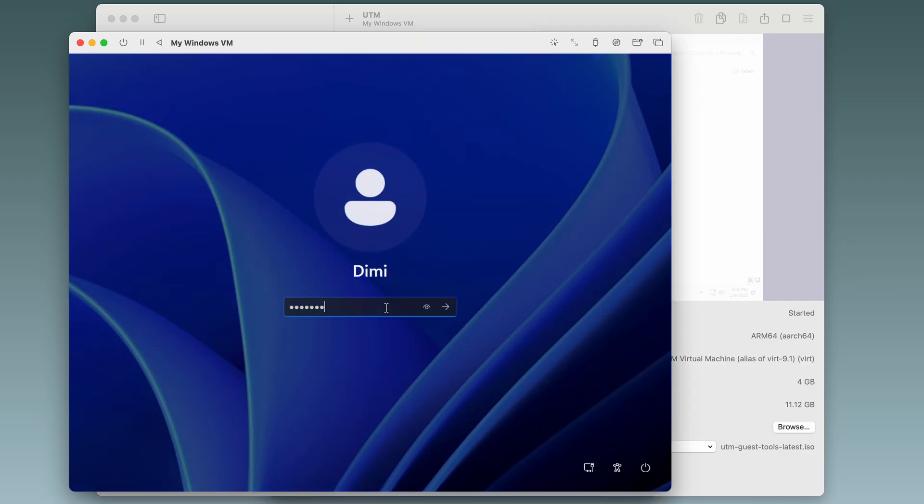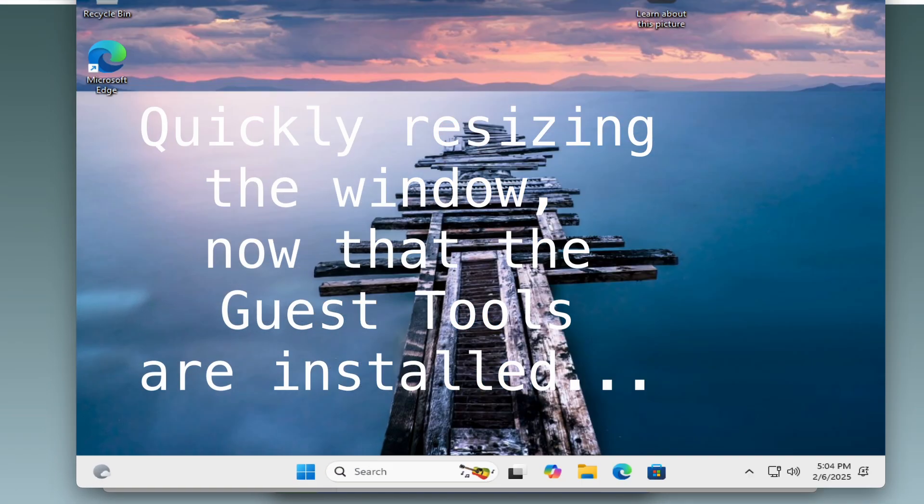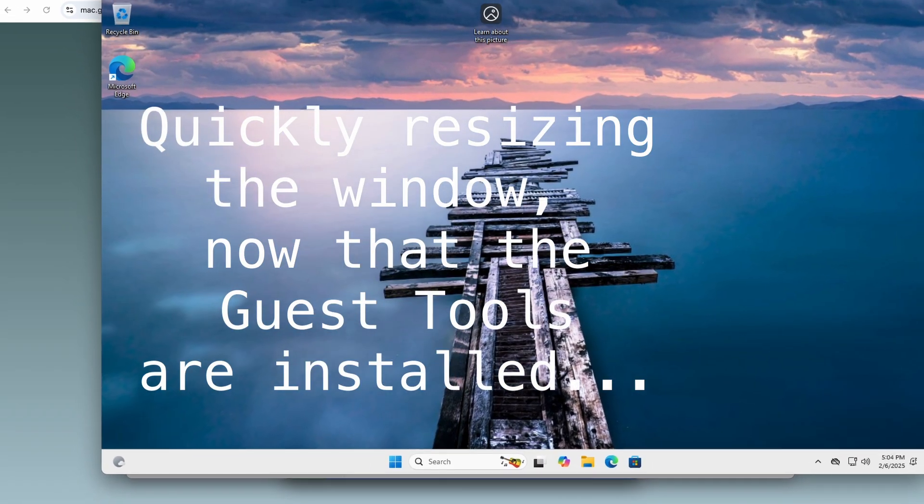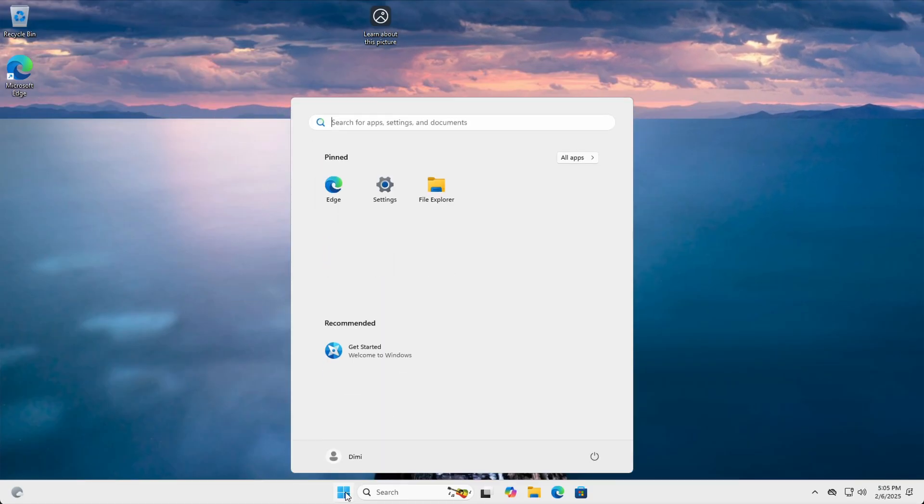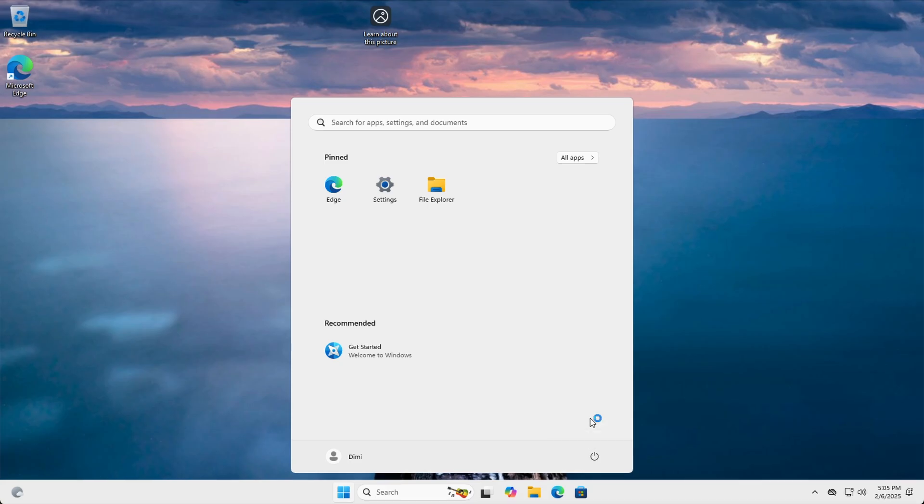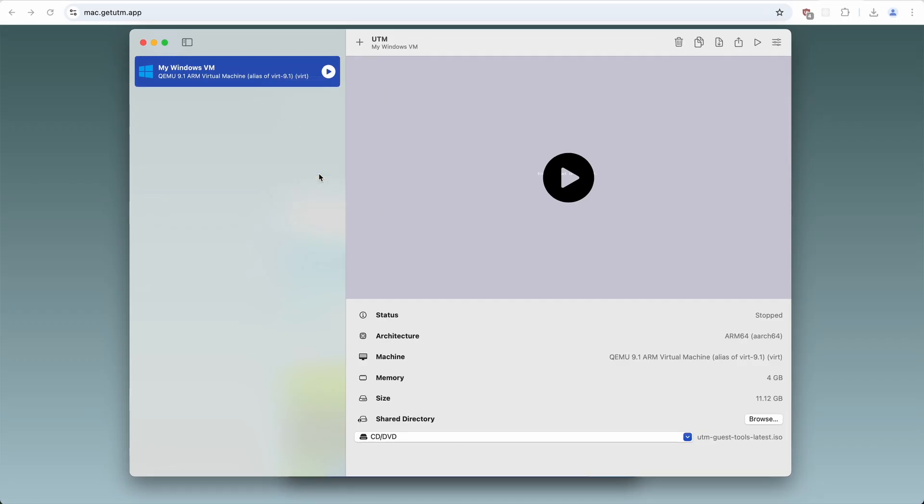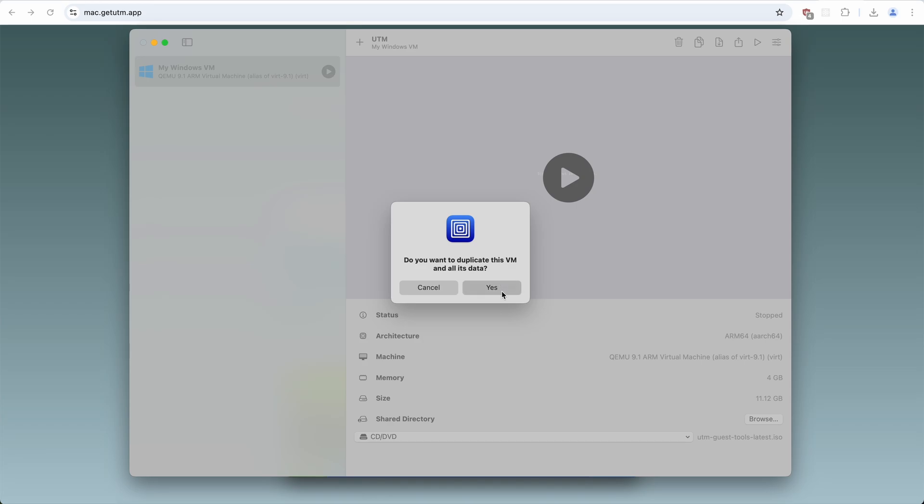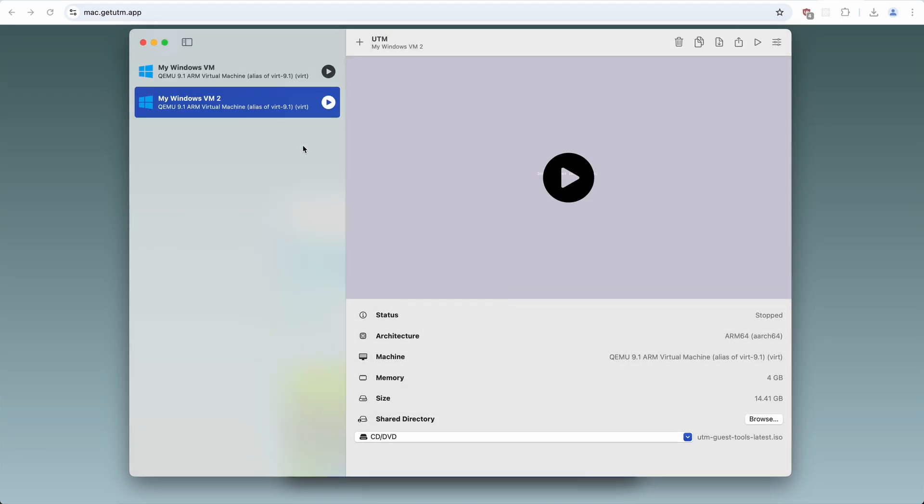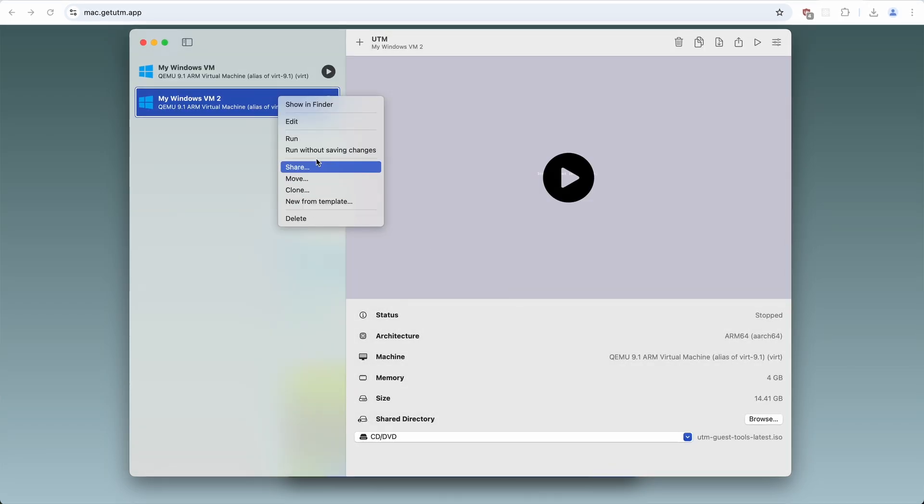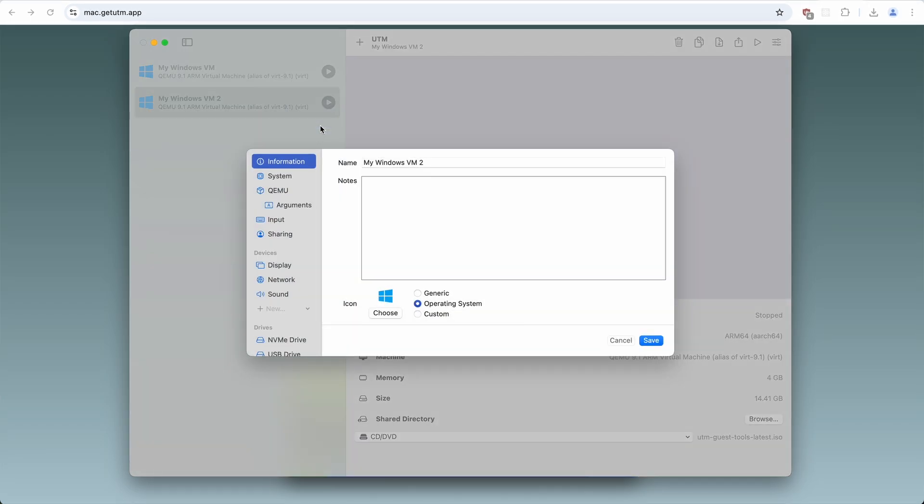And there it is, Windows 11 on a Mac. Let's shut down the machine and I'll show you one more useful thing that I do all the time. I will make a clone of this VM. And I'm gonna name it my Windows VM clean installation.